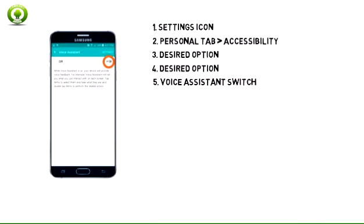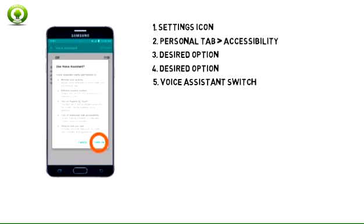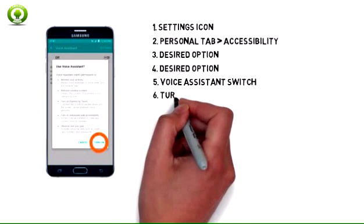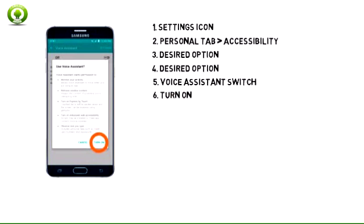Tap the Voice Assistant switch to toggle the feature on or off. Tap Turn On.